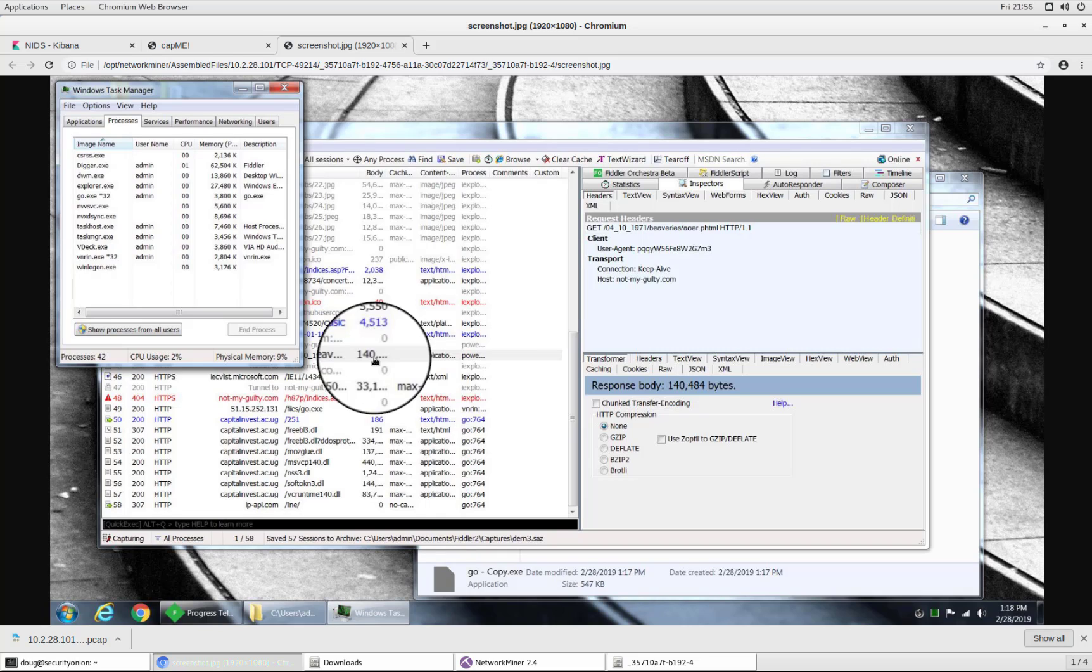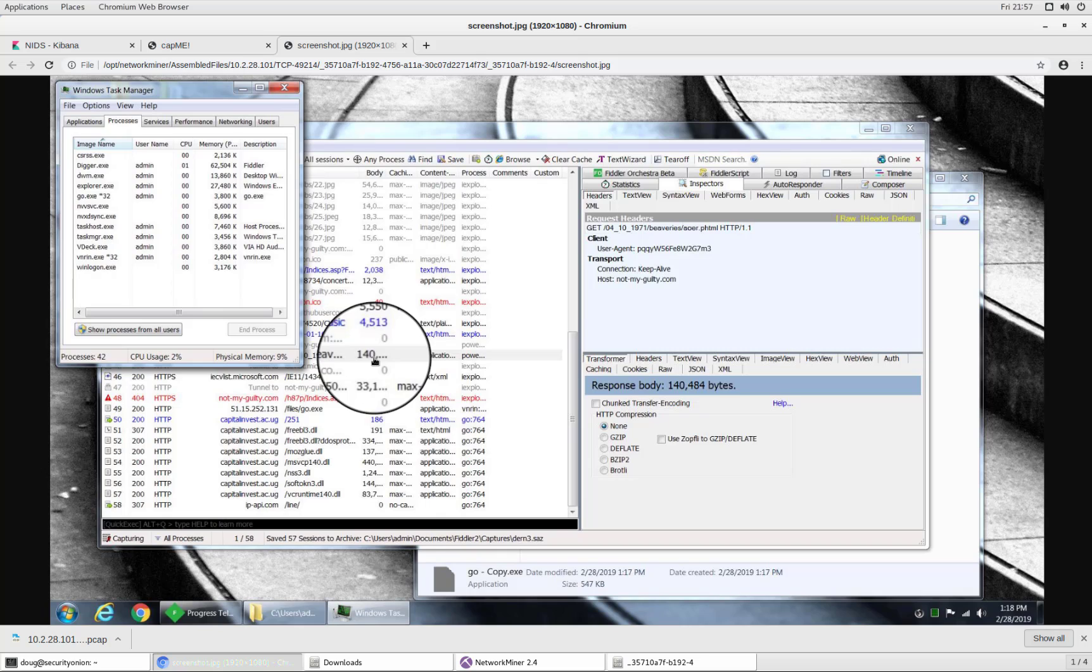And here we can see, of course, this victim PC was actually set up by Brad Duncan, who created this PCAP file. And so there's nothing really that interesting here. But you could imagine if this was a real victim on your network and if the attacker was able to create a screenshot of whatever they were doing and then exfiltrate that information out your network. That's definitely something that's interesting to be able to see from an incident response perspective.